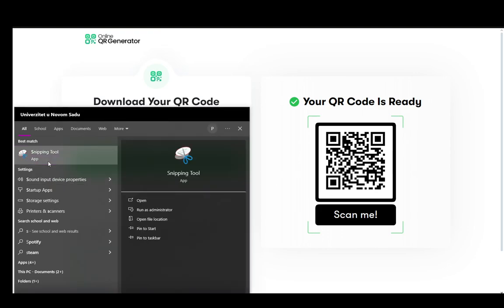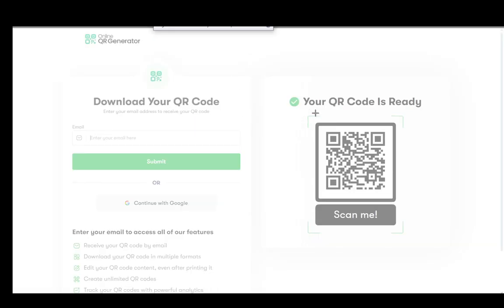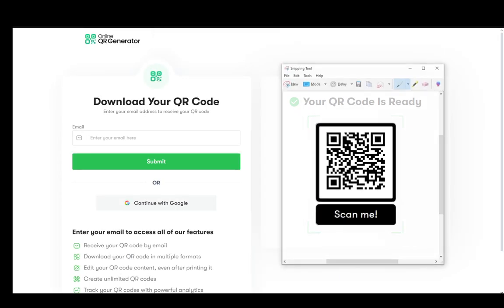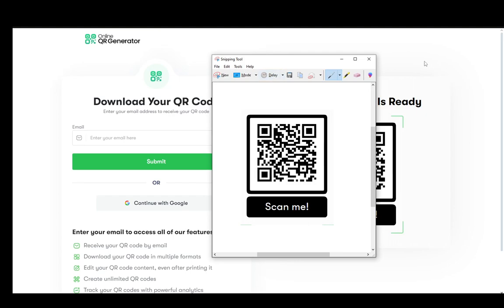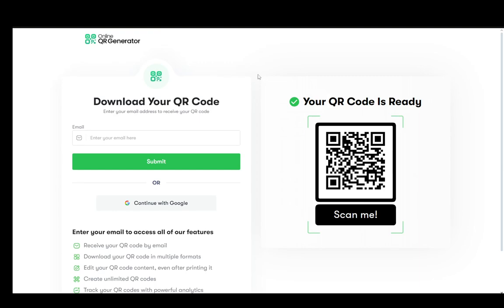However, you can use, for example, if you're on Windows, you can use the snipping tool by just creating a snapshot of the QR code itself. And once you create an image, you just save it. And once you've saved it, you can just easily import the image into Google Slides itself.